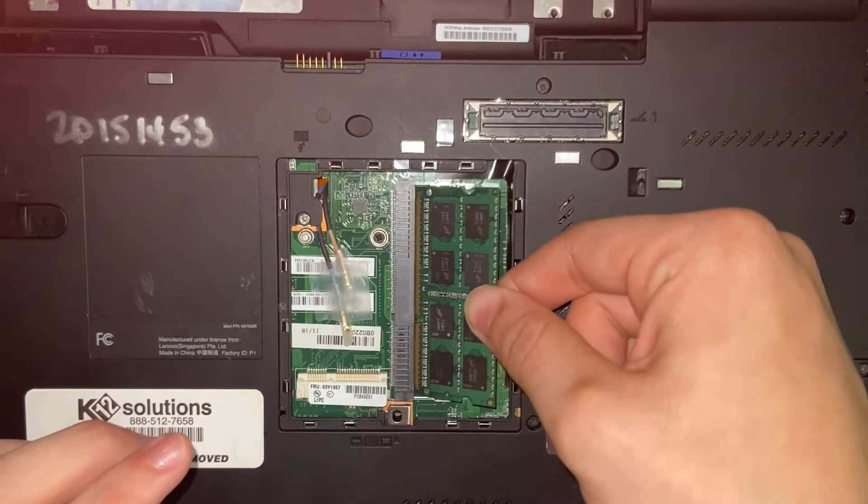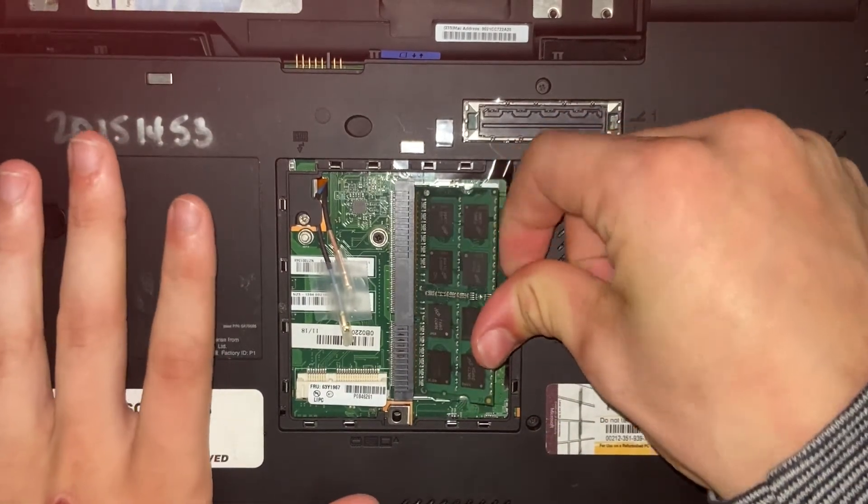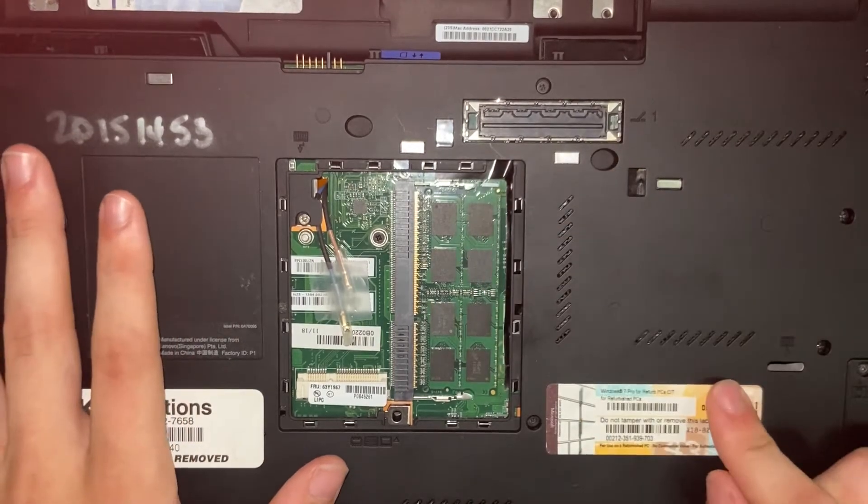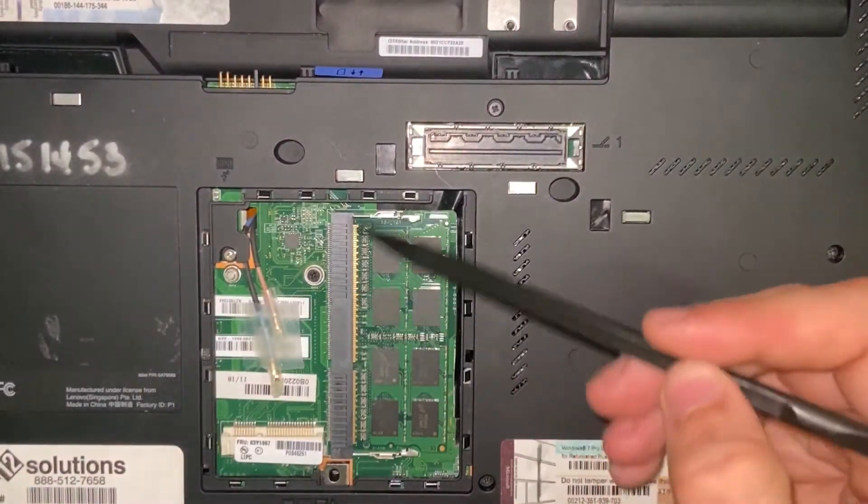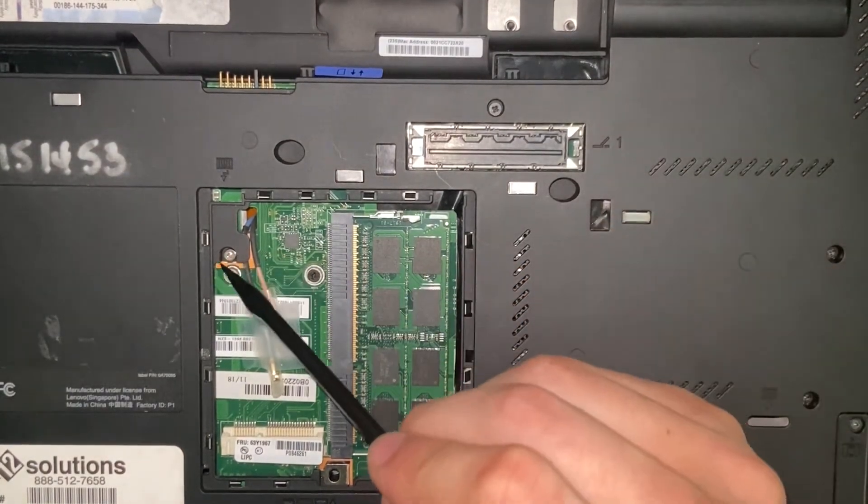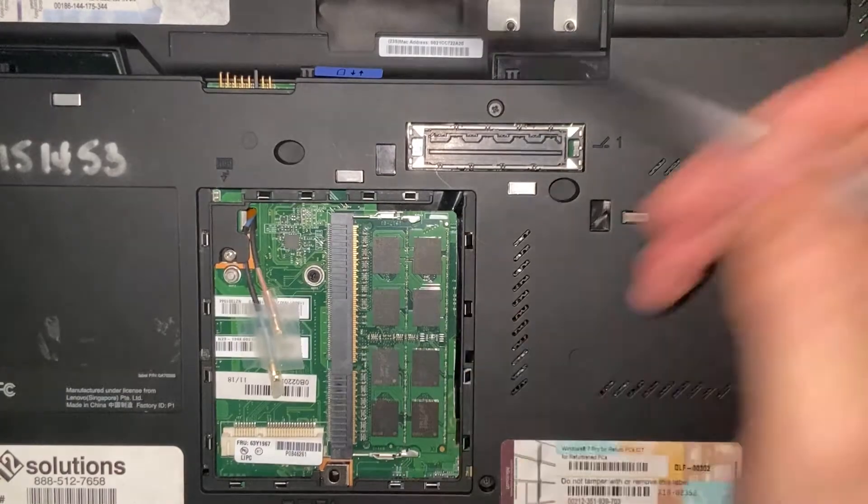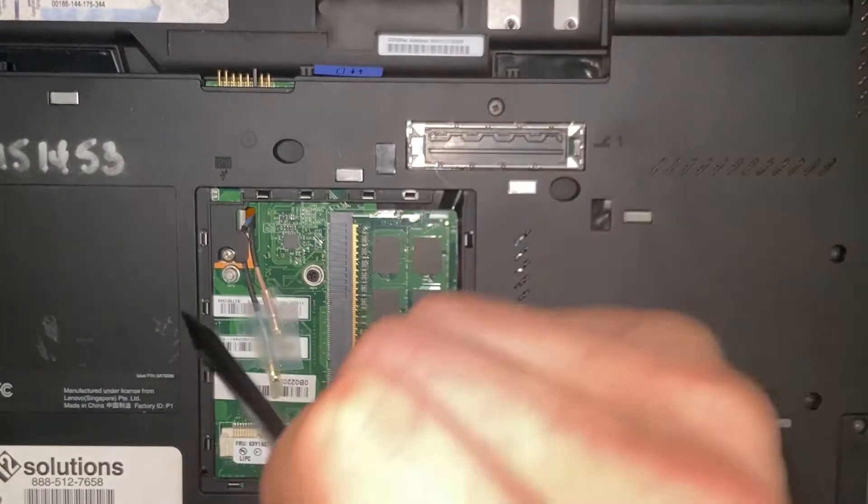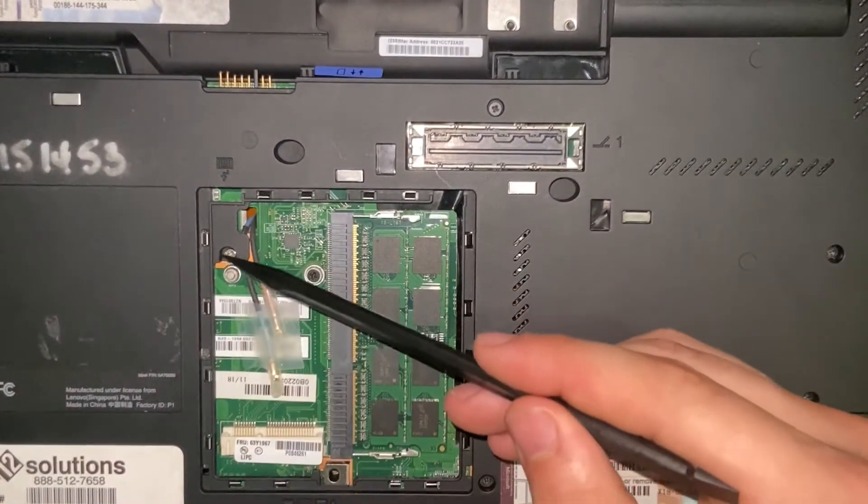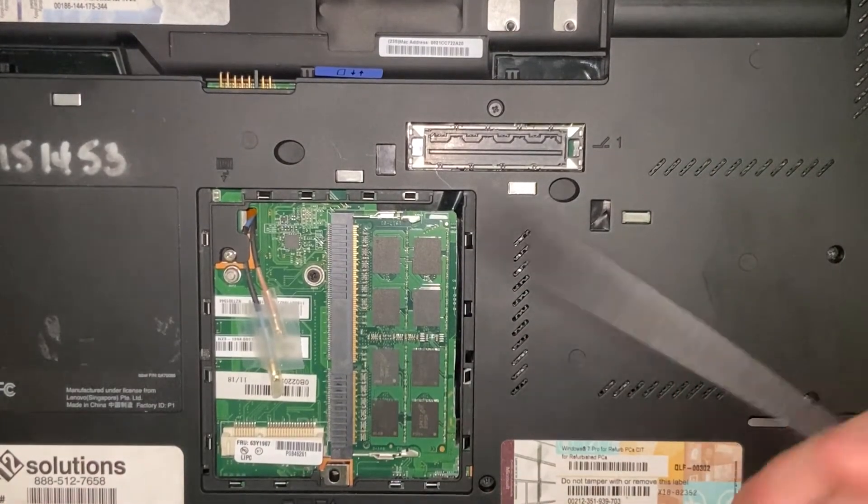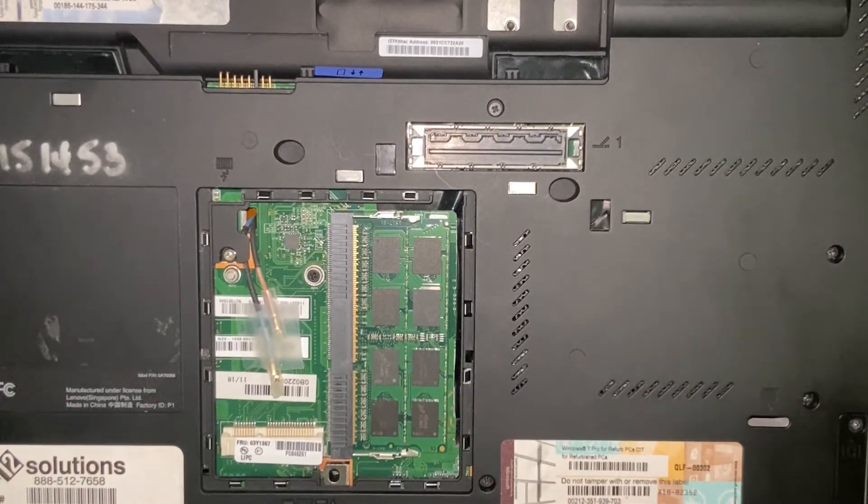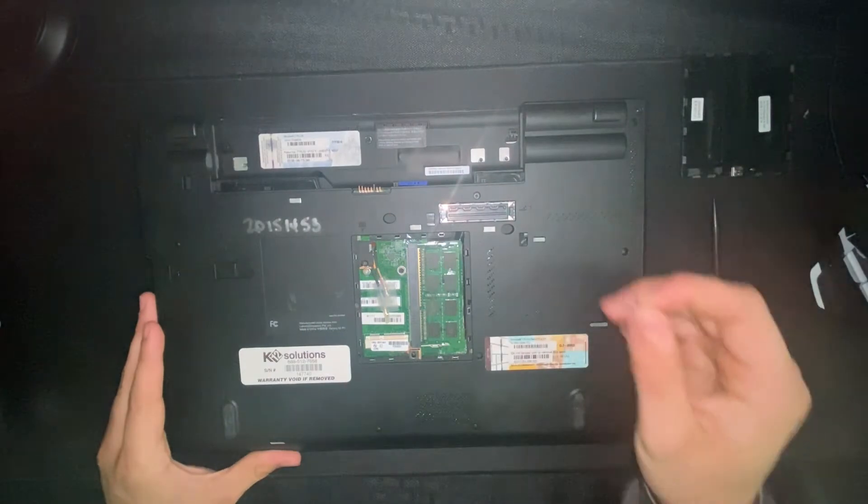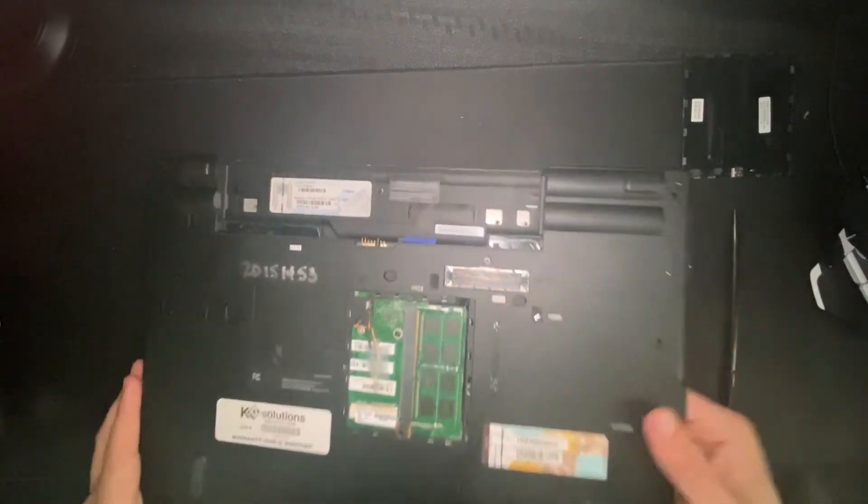If you need to utilize the second memory slot, you're going to want to unscrew this screw right here. You'll notice that there's a little keyboard sign right here that's pointing directly to that screw. Unscrewing this screw will allow you to take your keyboard out and access the memory slot below the keyboard. Once you've taken the screw out, you now have access to the underside of the keyboard.